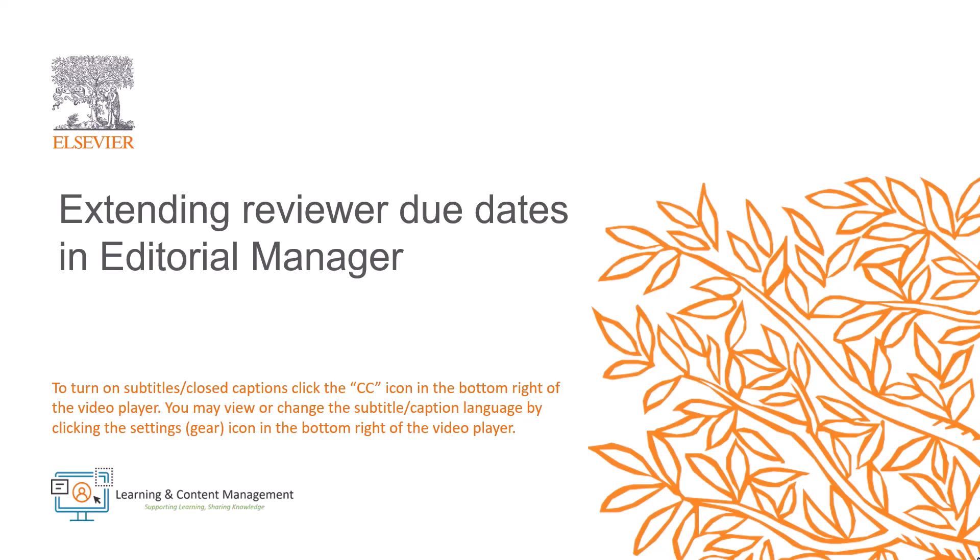In this video, I will explain how editors with appropriate permissions can update or extend reviewer due dates in Editorial Manager.